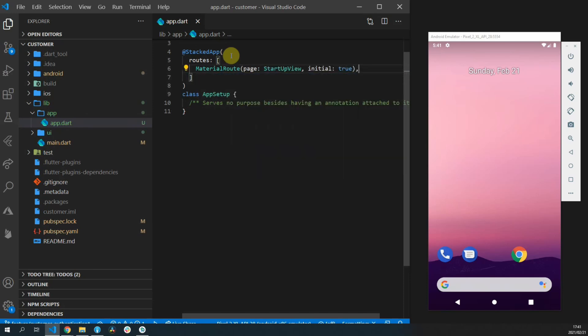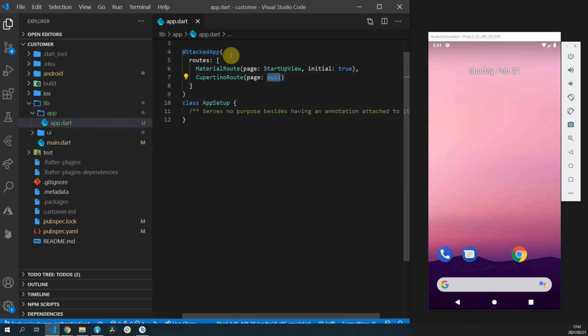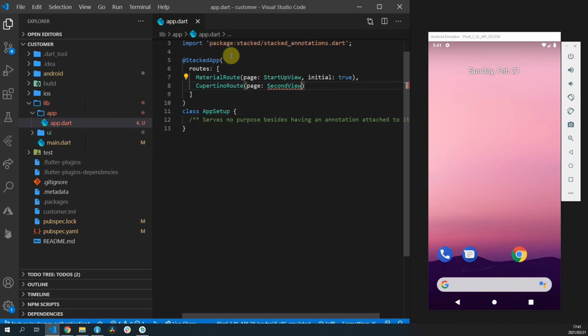We'll also pass the initial value to true and then we can supply a Cupertino route and set the page value to second view.